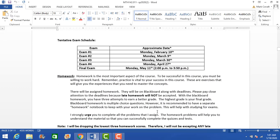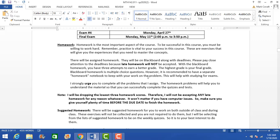Here are the exam dates — again, this is a specific class so dates may differ for yours. Homework is online and done through Blackboard. Pay attention to the due dates — I'll show you where those are in a moment. I drop the lowest three homework scores. I do not accept any late homework for any reason whatsoever.